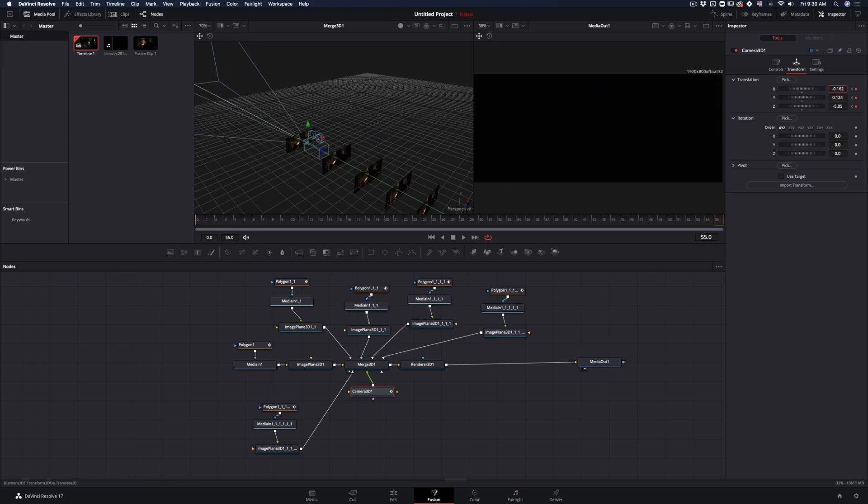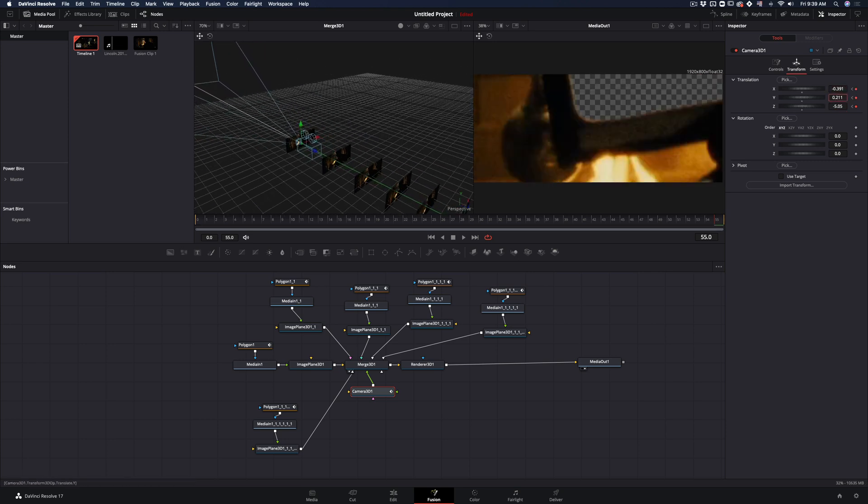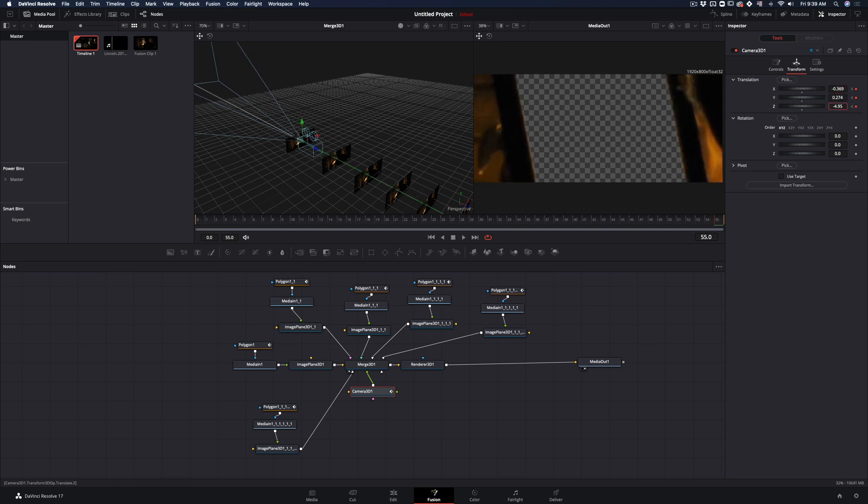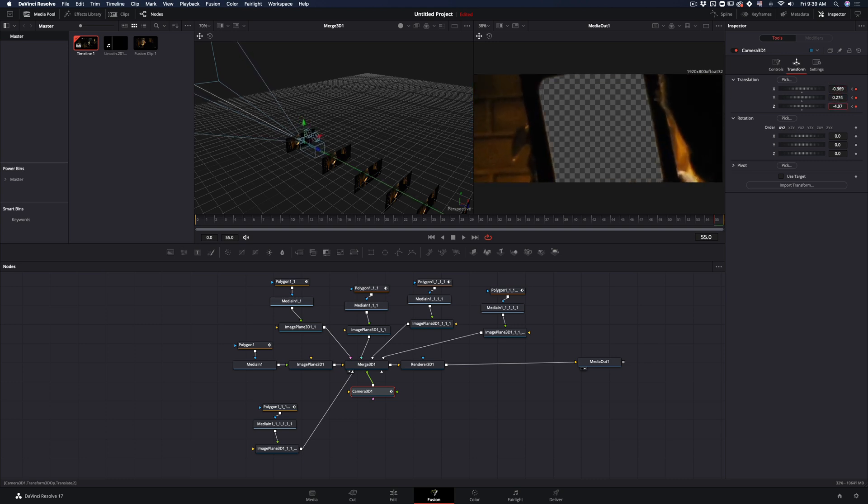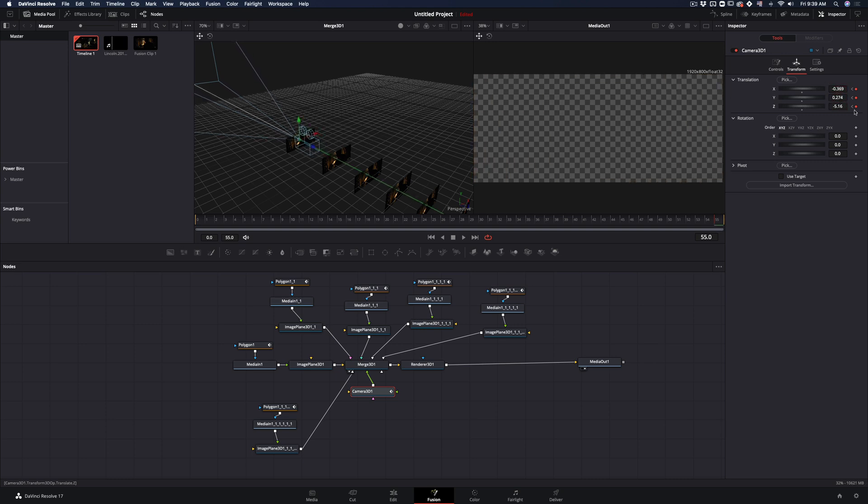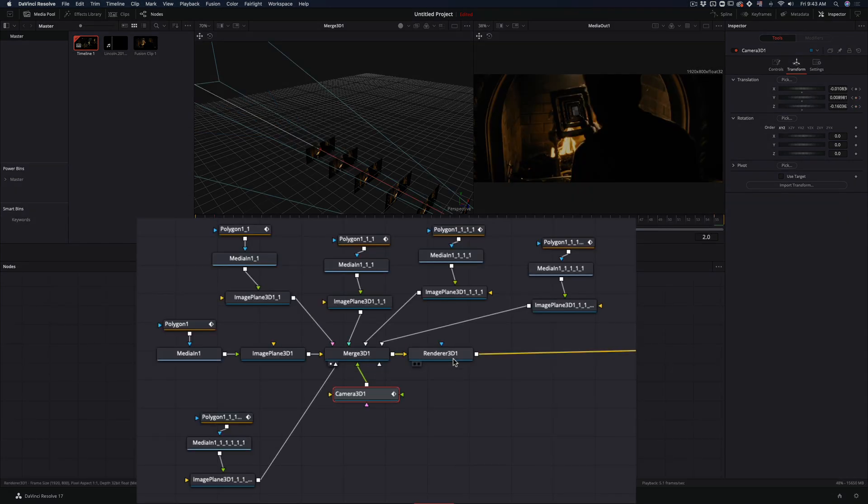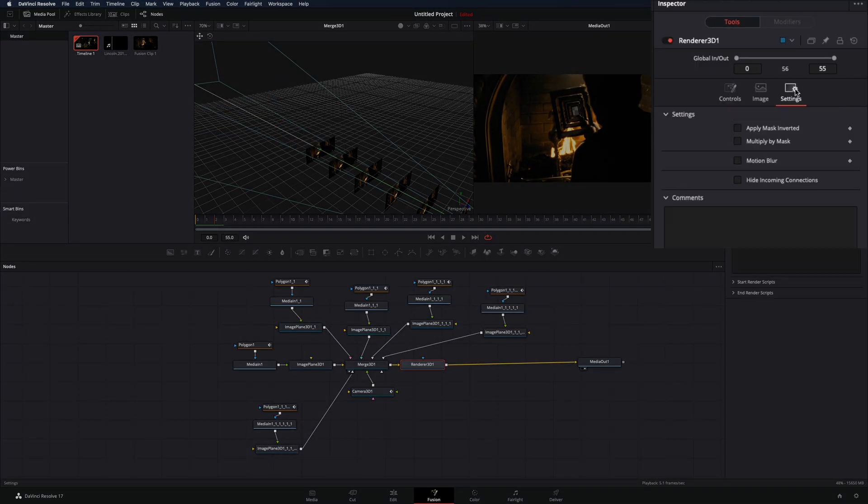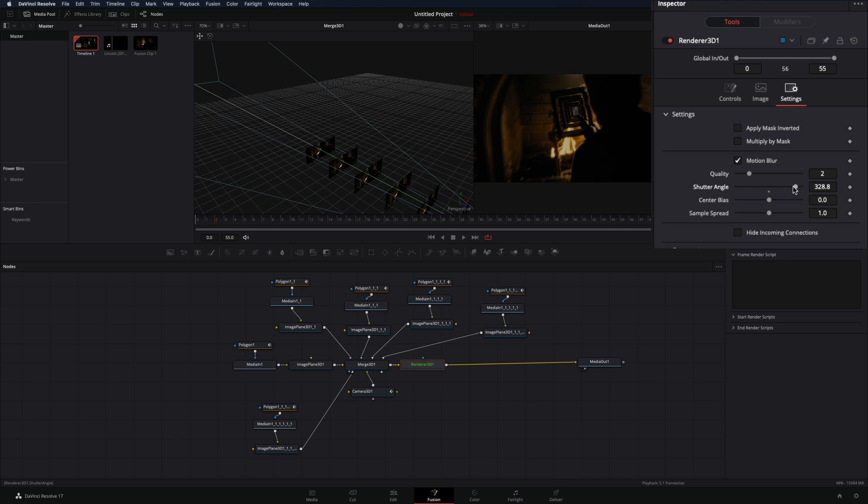Change the x and y position of the camera to point the cutout in the middle of your frame. Move the camera through the cutout until you are left with a blank image. Select the render node, go in the setting tab and activate the motion blur, increase the quality and shutter angle.